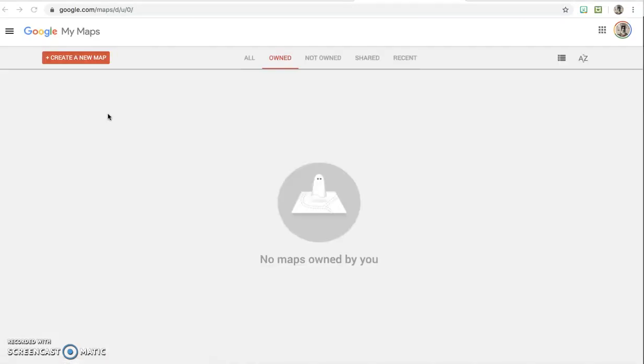If you are already signed into your Google account then it should go right into My Maps. I'm not sure if the HISD Google account will let you log in or not, so you might have to use your personal one.